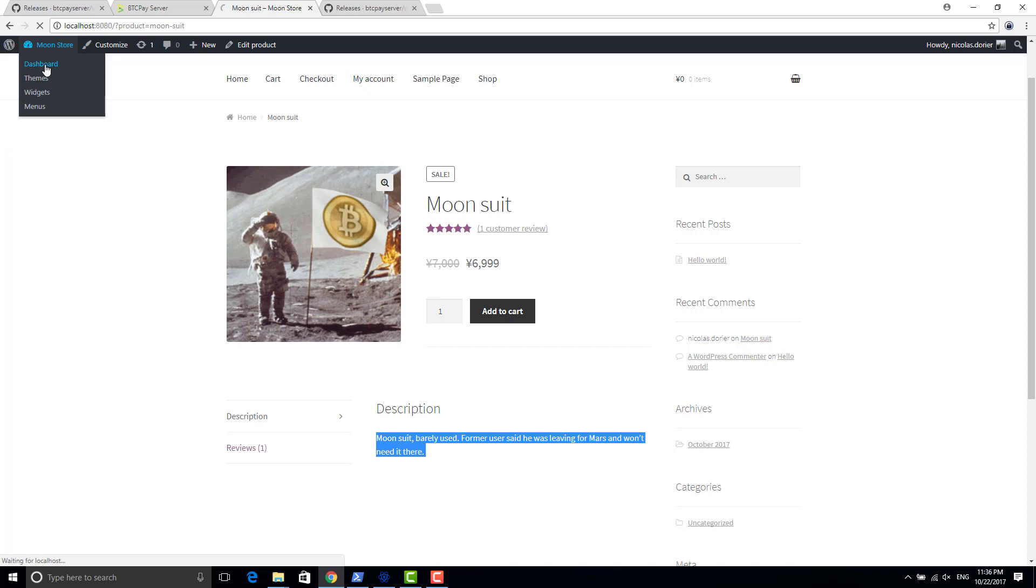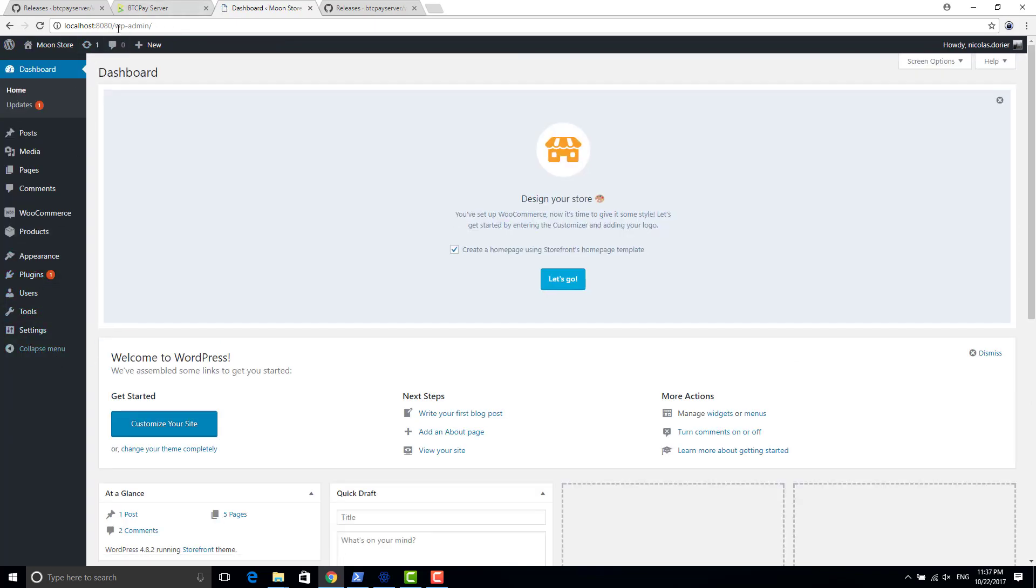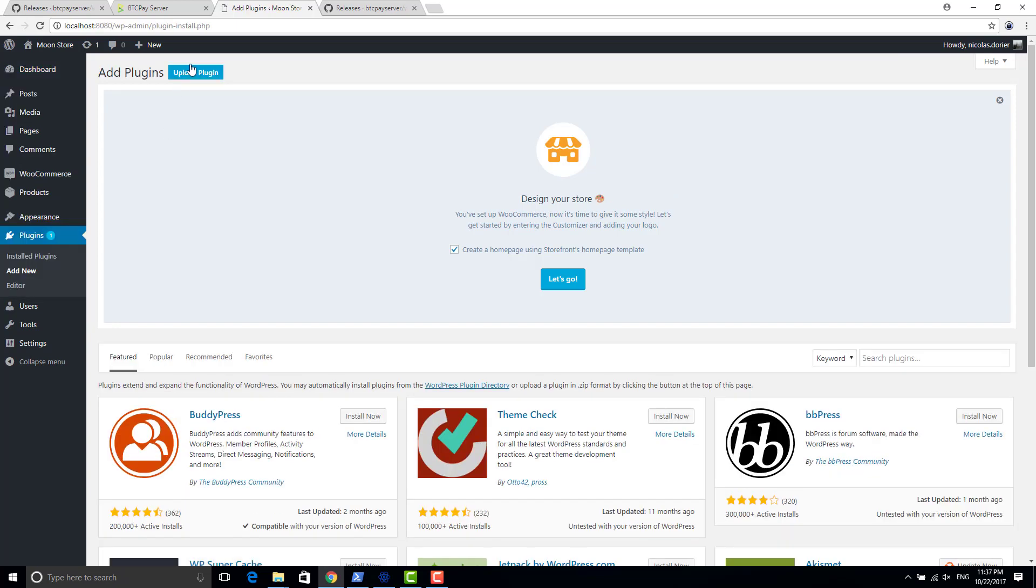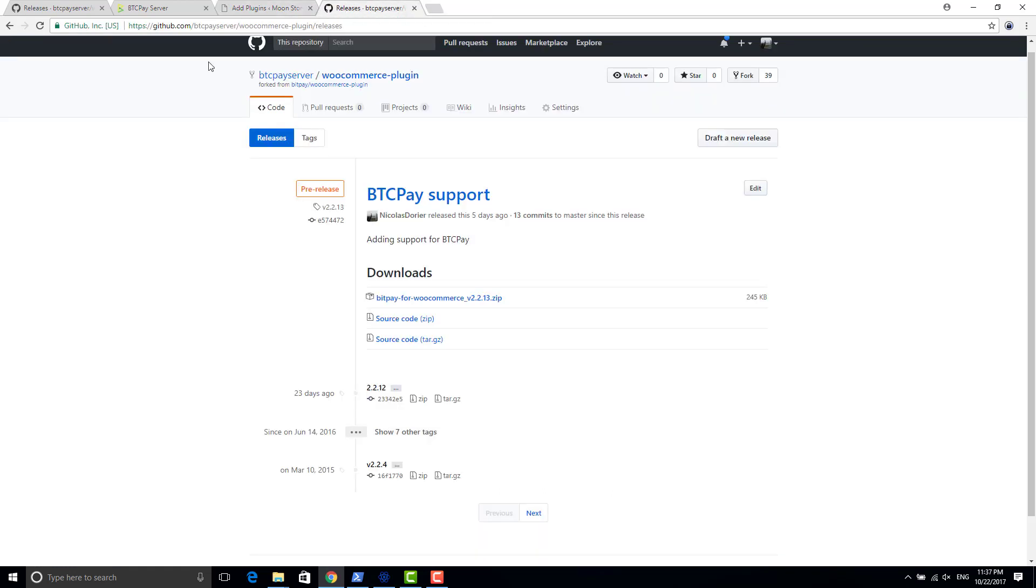So the way to do that is in your admin portal, you go to plugin here and you add the new plugin. Then you have this button here, upload plugin. So the plugin, you can download the plugin on the GitHub website on the link I will send you as well.